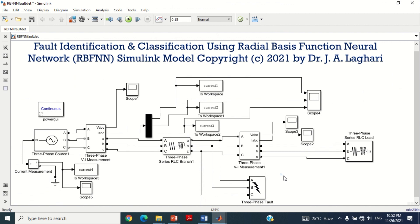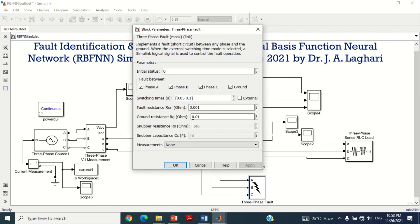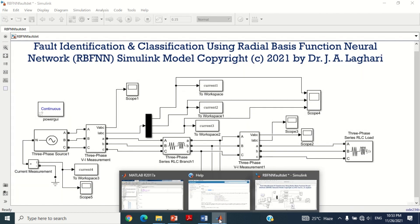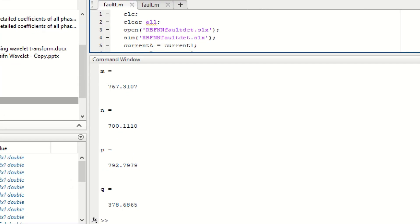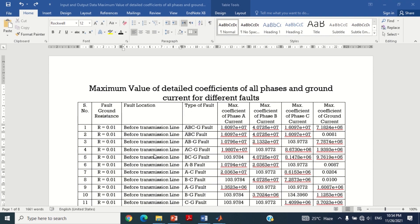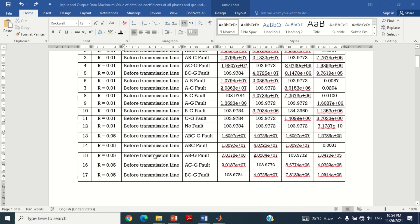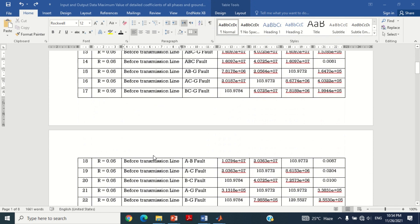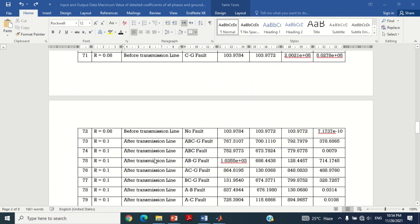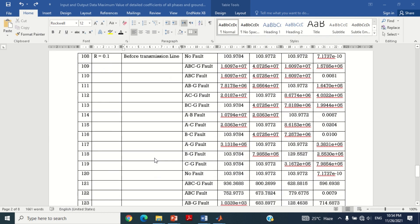Let me show you one such example here, in which I have applied the fault after the transmission line and also changed the fault ground resistance as shown here. Now let's run the program by clicking on the play button. You can see the MATLAB program has successfully provided the Wavelet detailed coefficients of all 3 phase currents and ground current. Therefore, save all these 4 values in a table to collect the input data. I have simulated all the fault conditions and collected 138 input data cases in the form of a table as shown here.